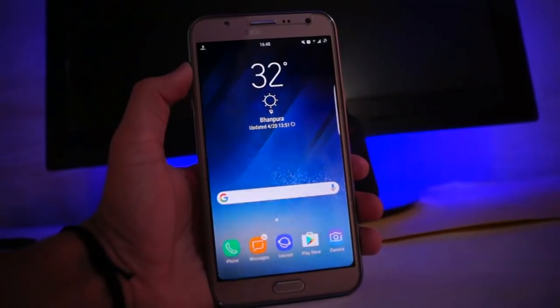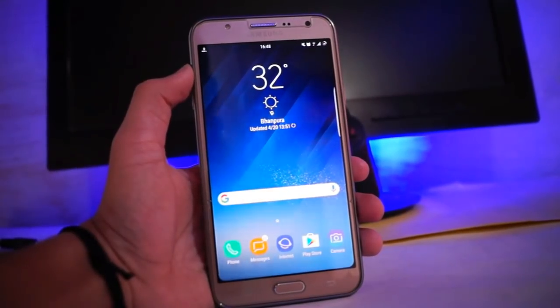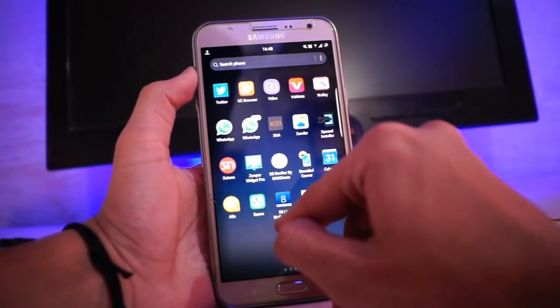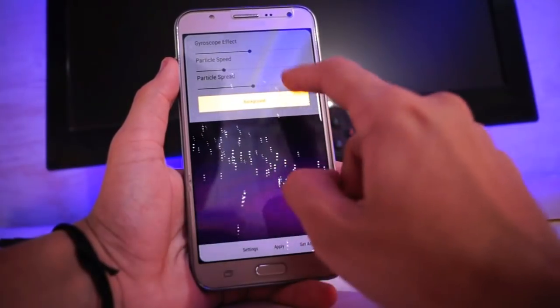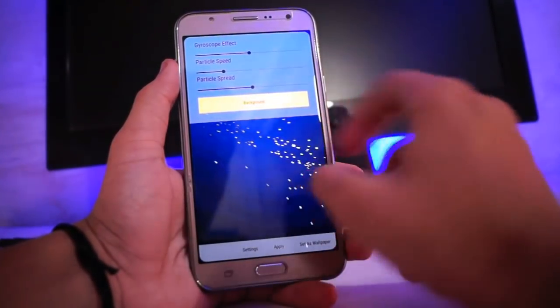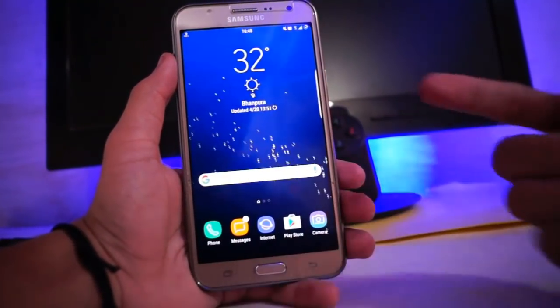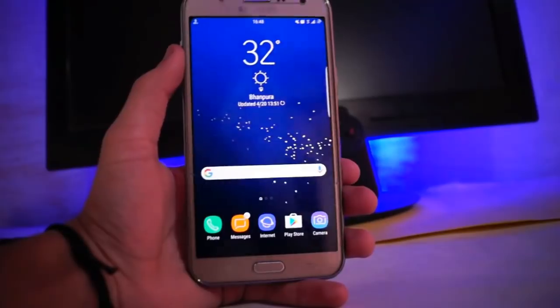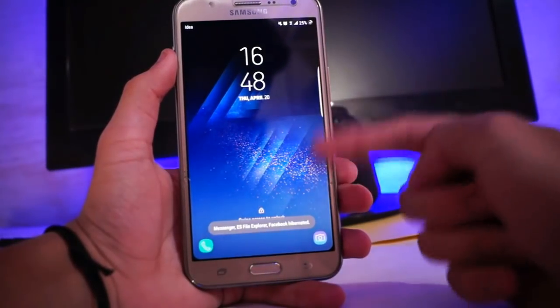Next up is live wallpaper. The link is in the description below for the wallpaper and everything, so don't worry about it. Here is the wallpaper — it's a live wallpaper. Just go back into this and set it as your preference. Then just tap on 'Set as wallpaper' and you are good to go. As you see, you don't get the gyroscope effect, but it's okay — we have a J7, not an S8, so don't expect more.